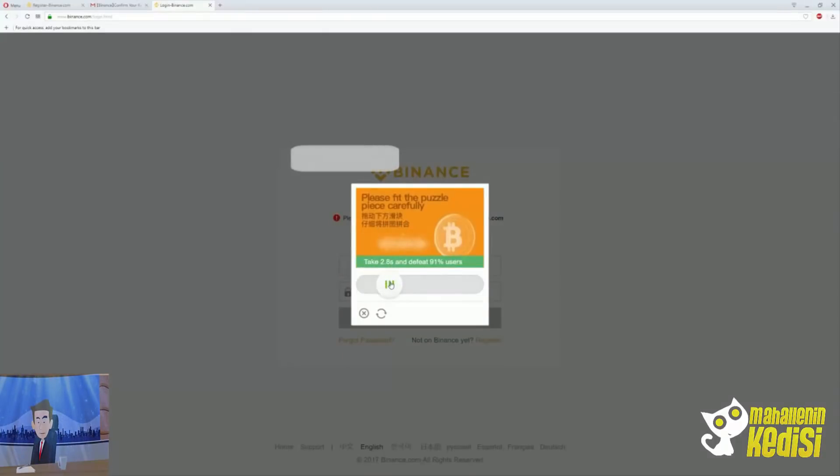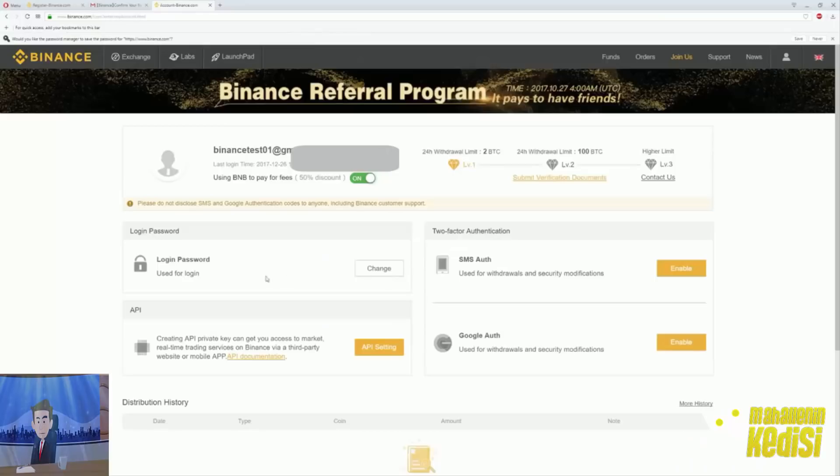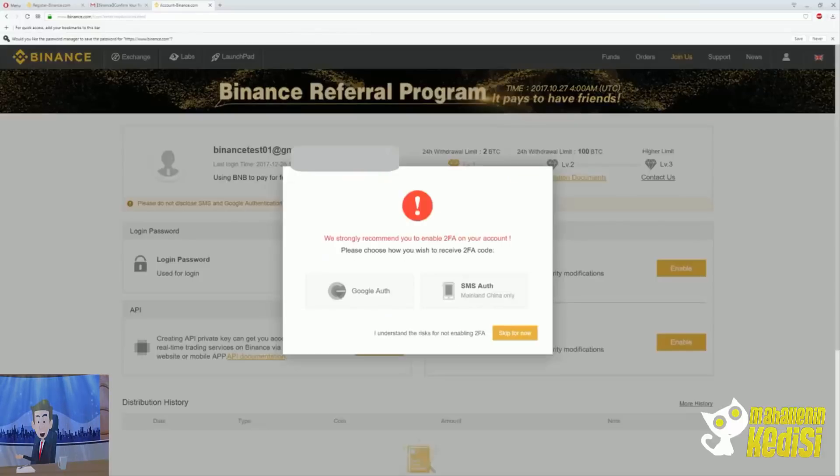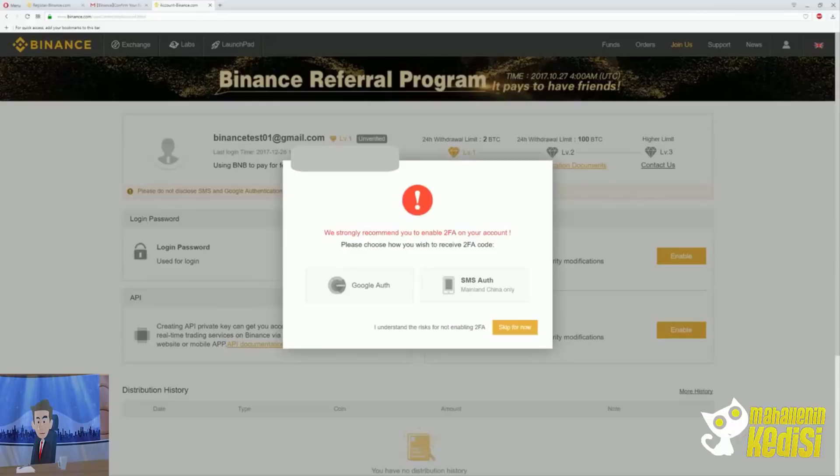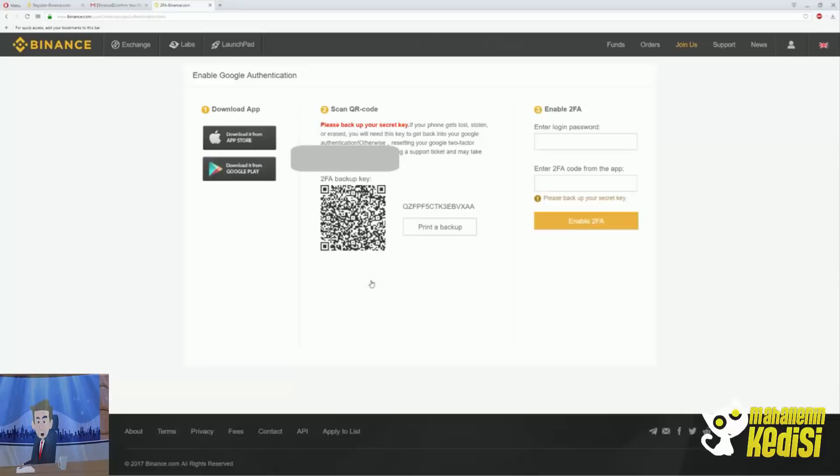Binance will prompt you to enable the 2FA on your account and this is to their honor. Security is the number one priority in crypto, so let's set the 2FA up together. If you are not living in Japan, you have only one option which is Google Authenticator. Click on it and let's start the process.